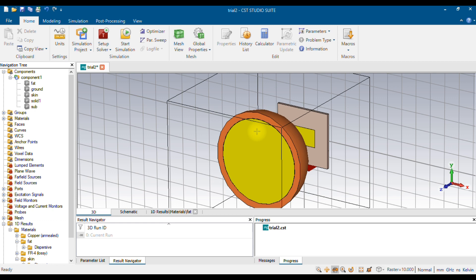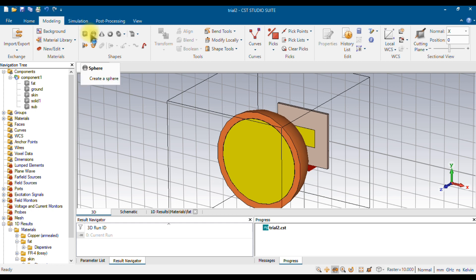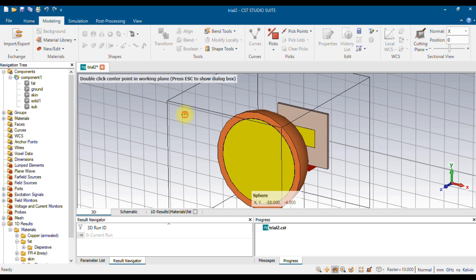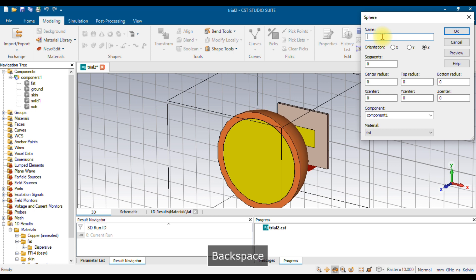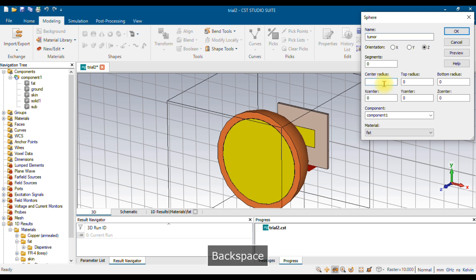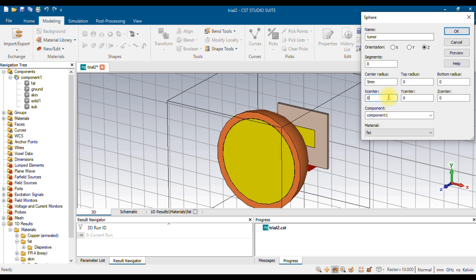Now I'm going to create a small tumor and place it somewhere inside this entire phantom. For the tumor, there is no fixed shape - you can choose a rectangular, conical, or cylindrical shape. For simplicity, I'm going to choose a spherical shape. Go to Modeling, choose Sphere, click once, press Escape, and you'll get the value options. I'm naming it 'tumor'. Since a tumor is a small thing, I'm giving it a center radius of 5 mm, with no top or bottom radius value, making it a perfect round sphere.